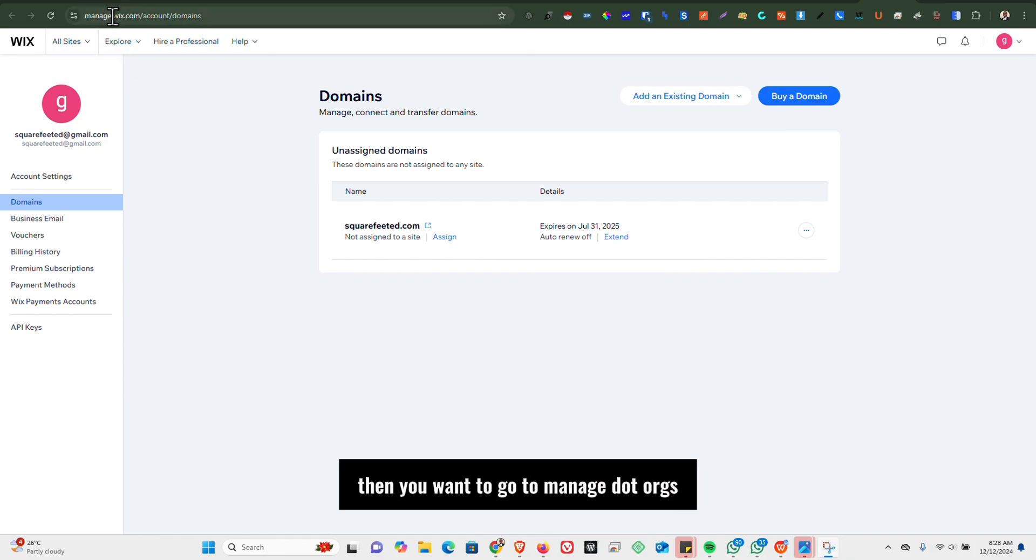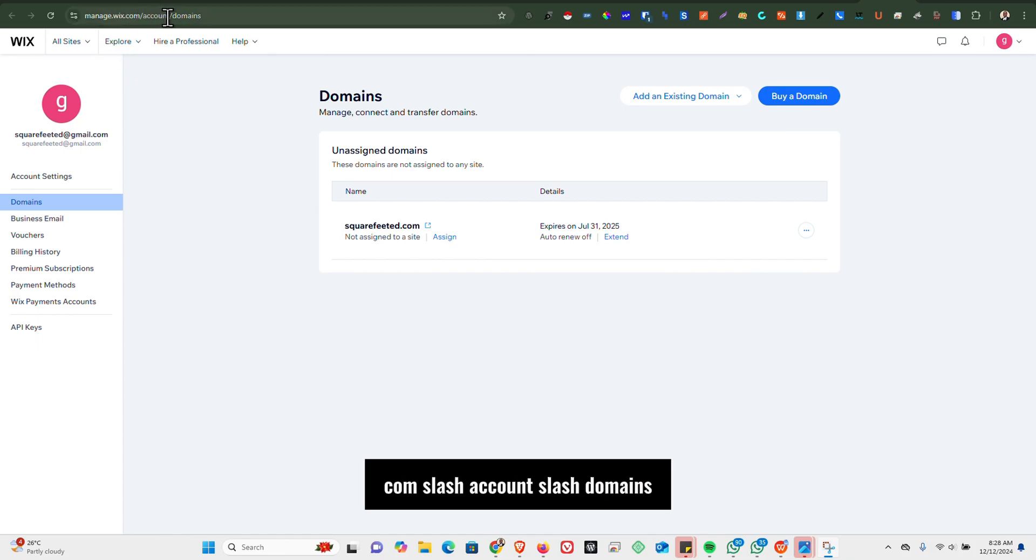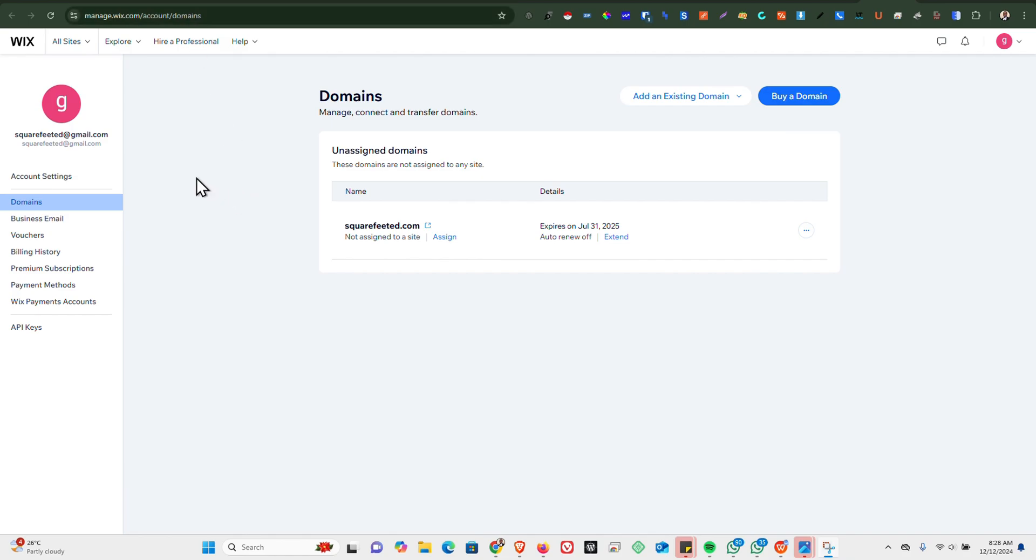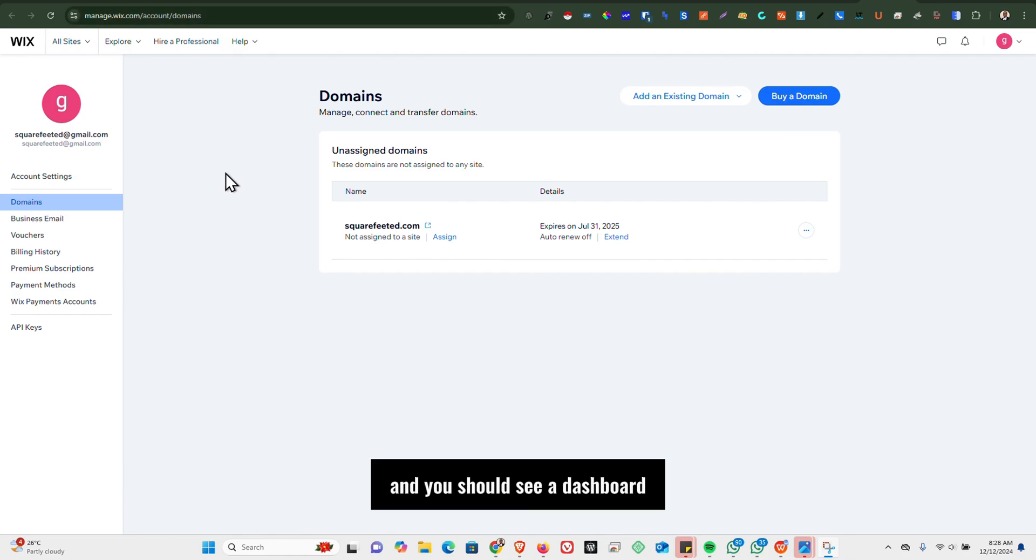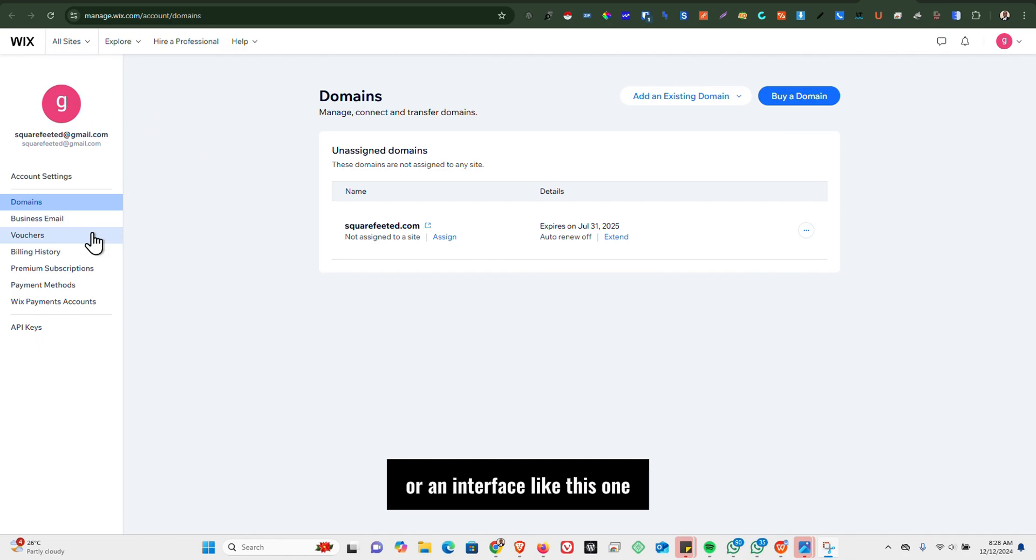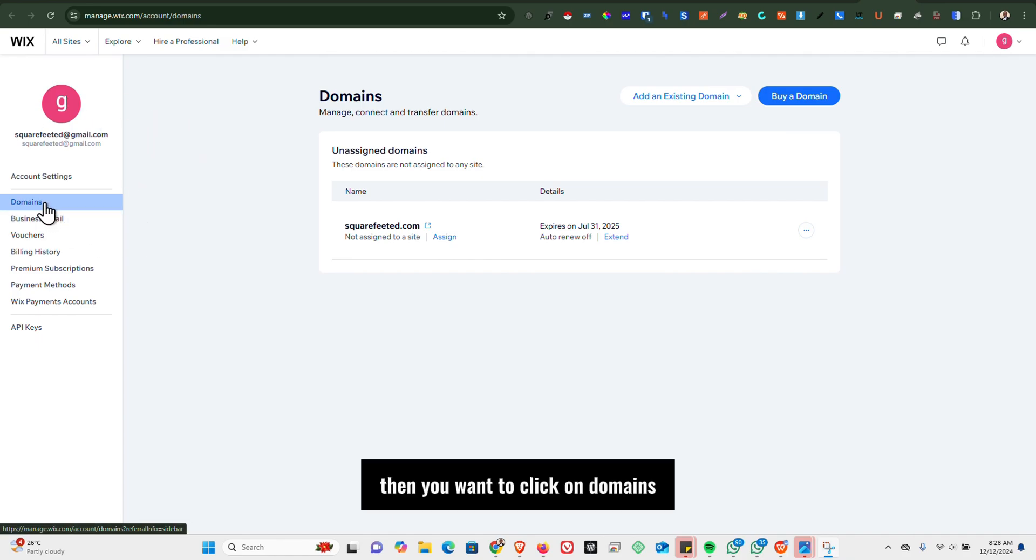Then you want to go to manage.wix.com/account/domains and you should see a dashboard or an interface like this one. Then you want to click on Domains.